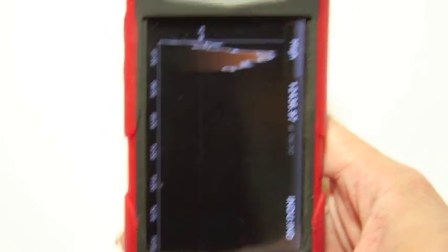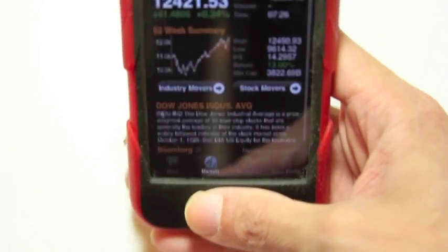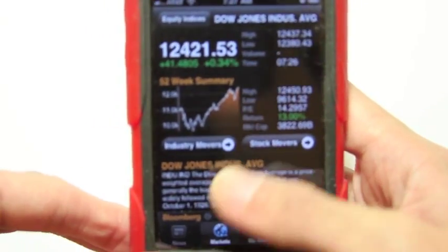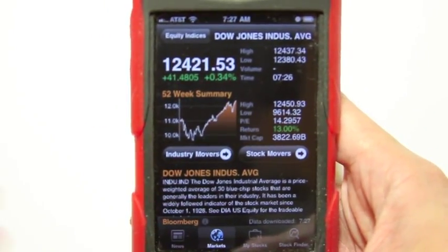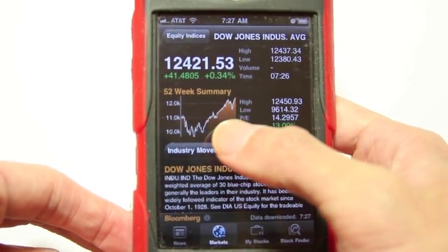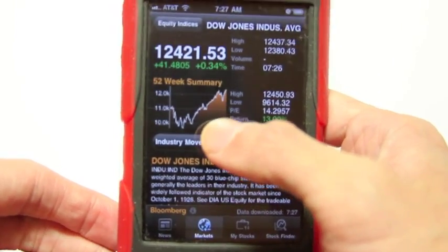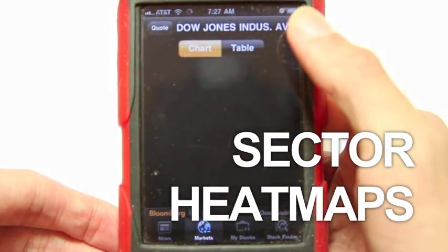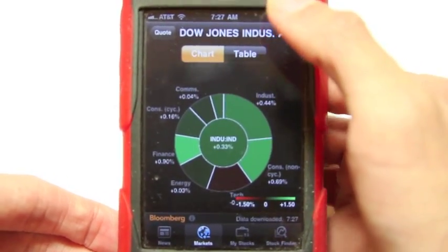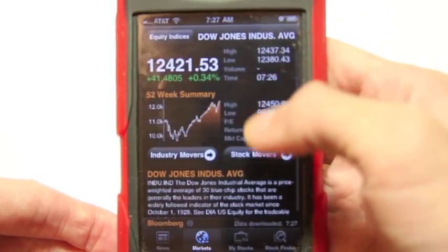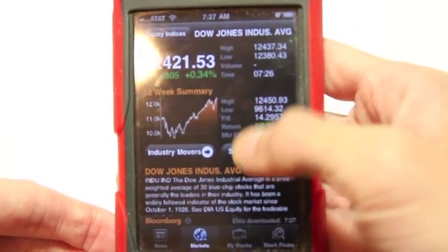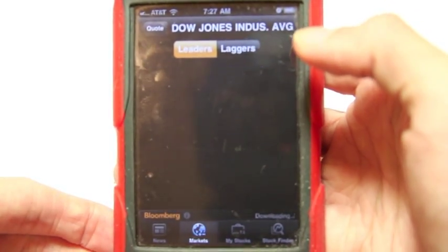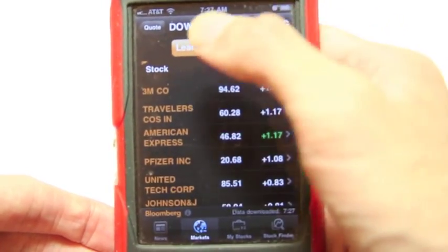If you turn it back to vertical portrait mode, it'll take you back to the summary. And you can, for the indices, click industry movers to see what major things are happening. And stock movers will show you the leaders and laggards in this industry.